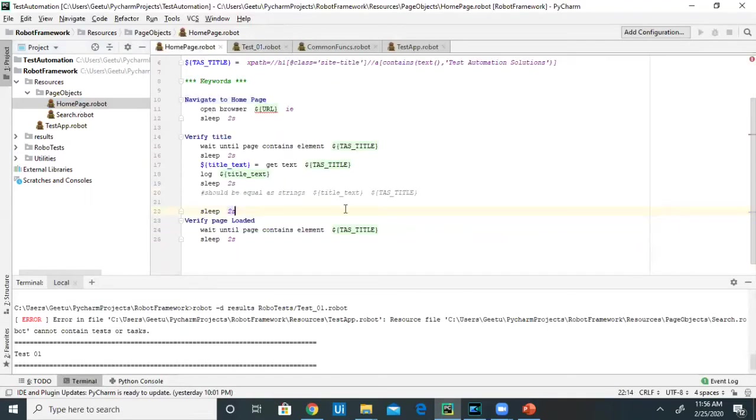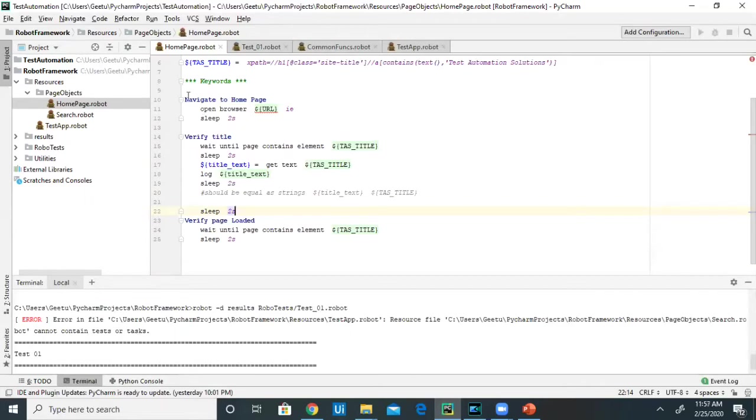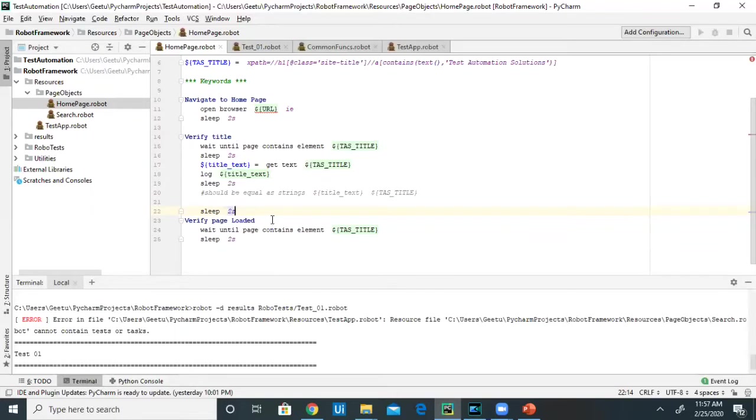If you look into this robot file, we are actually writing the logic of the homepage. Here, we are navigating to the homepage by opening a browser and writing the Verify Title keyword, and also we've written the Verify Page Loaded keyword.